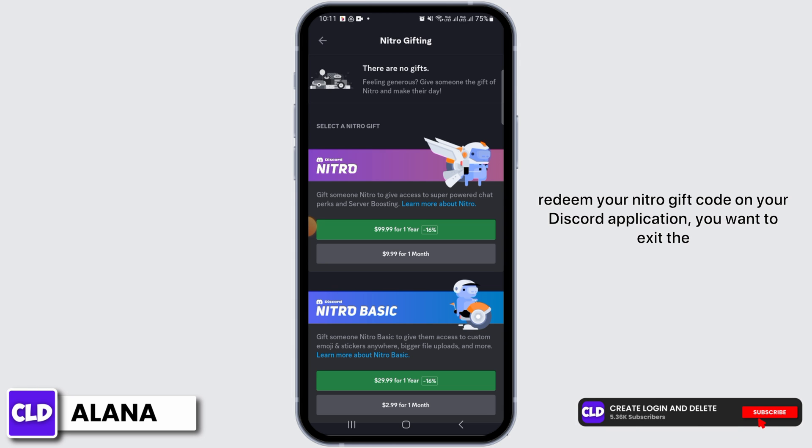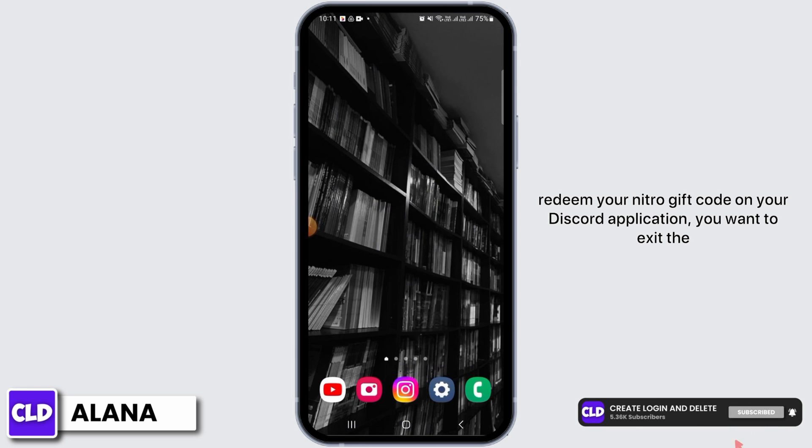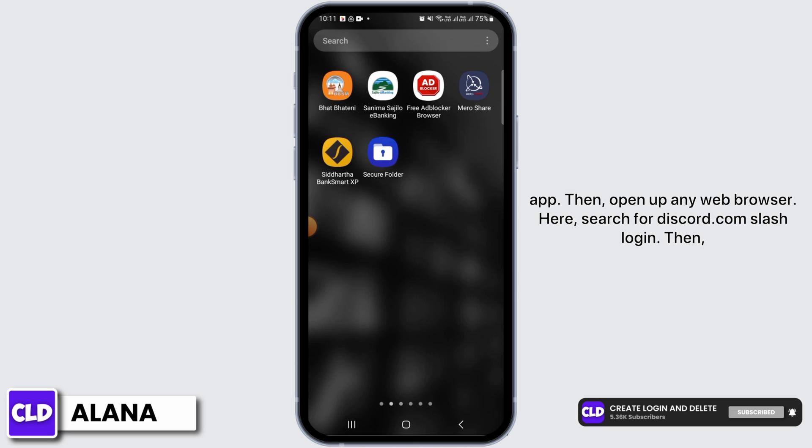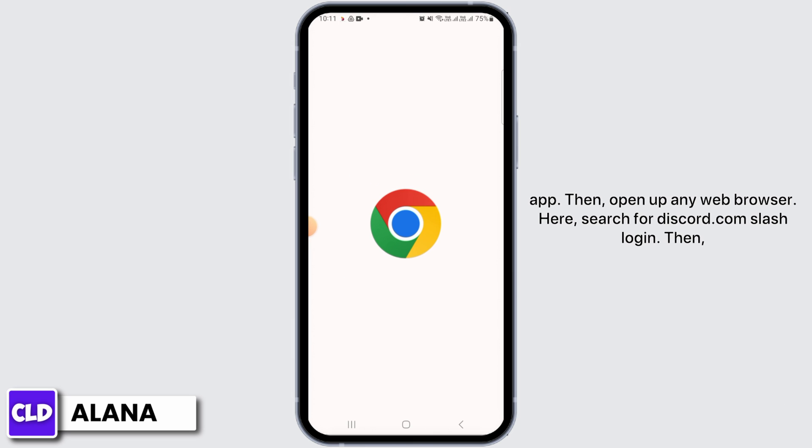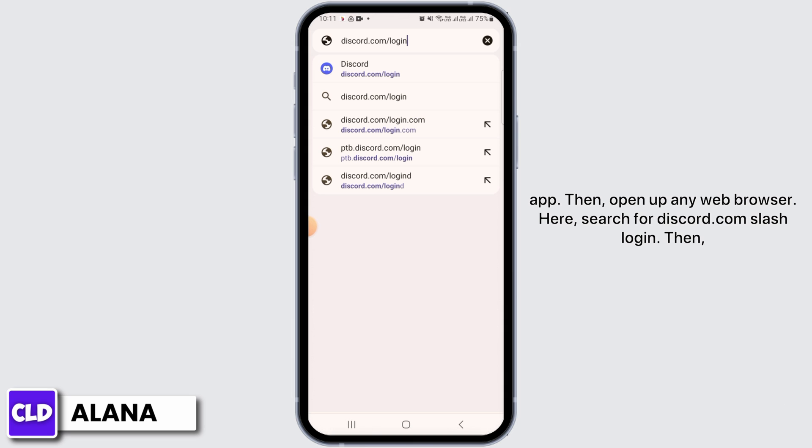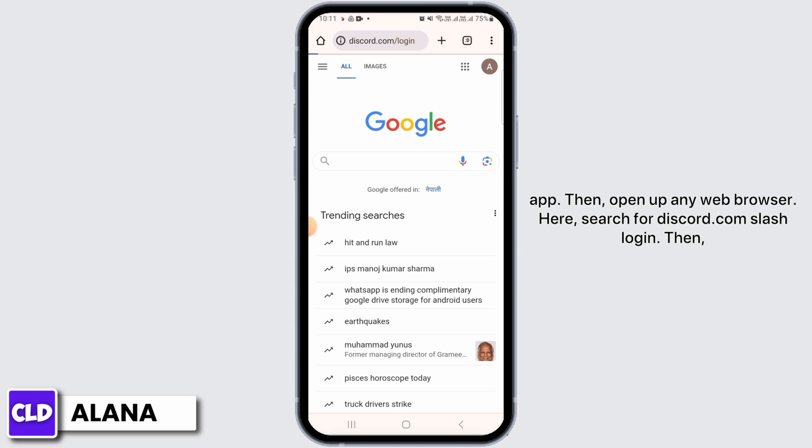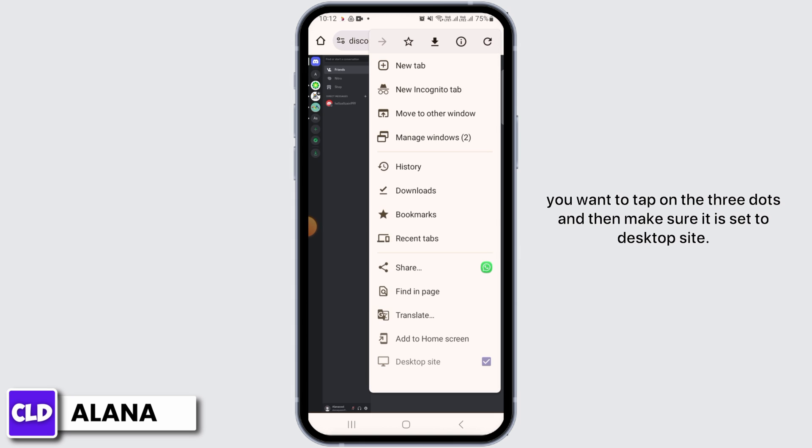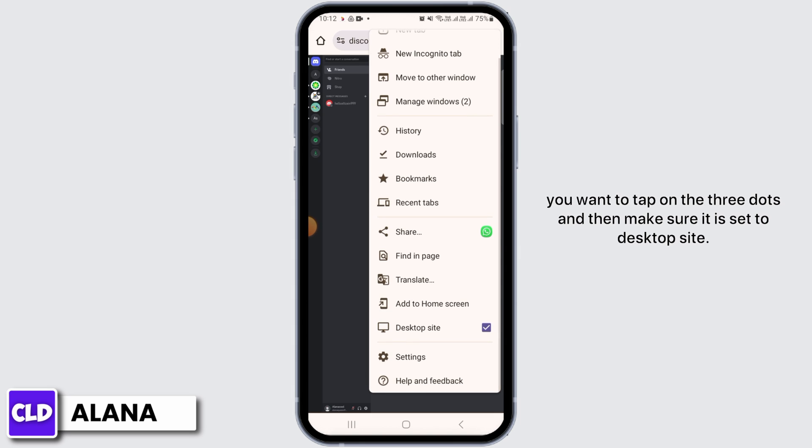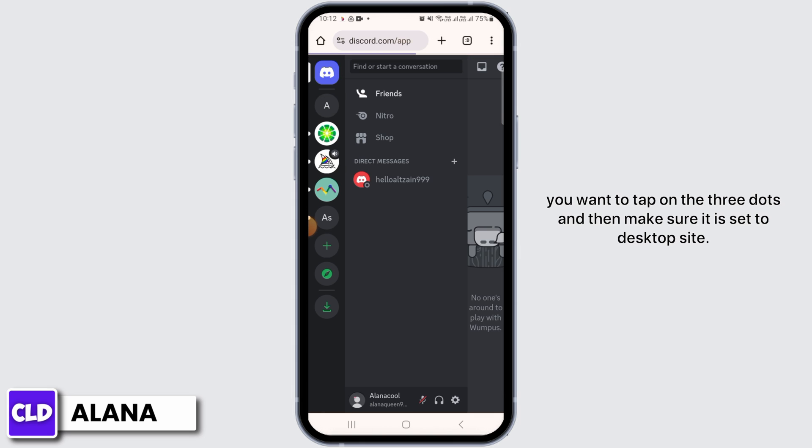Then open up any web browser. Here, search for discord.com login. Then you want to tap on the three dots and make sure it is set to desktop site.